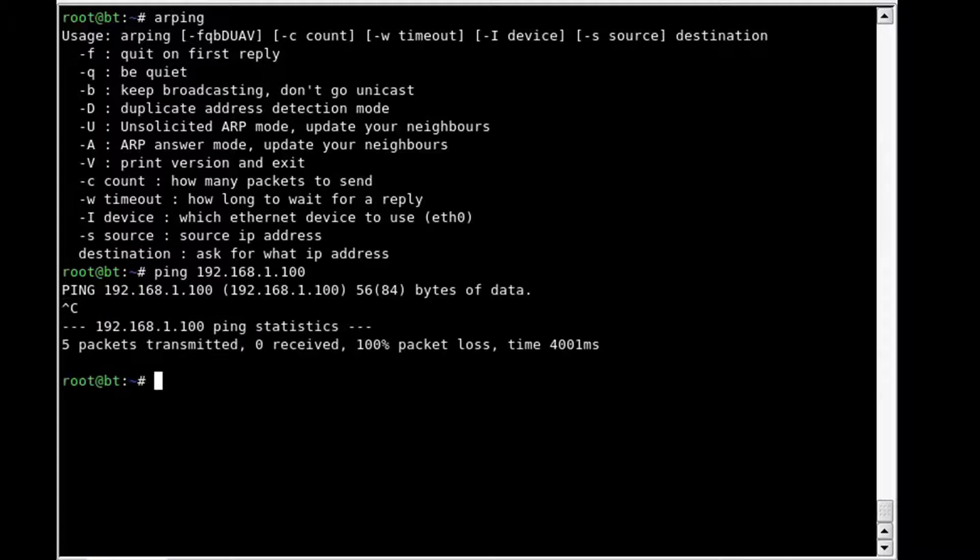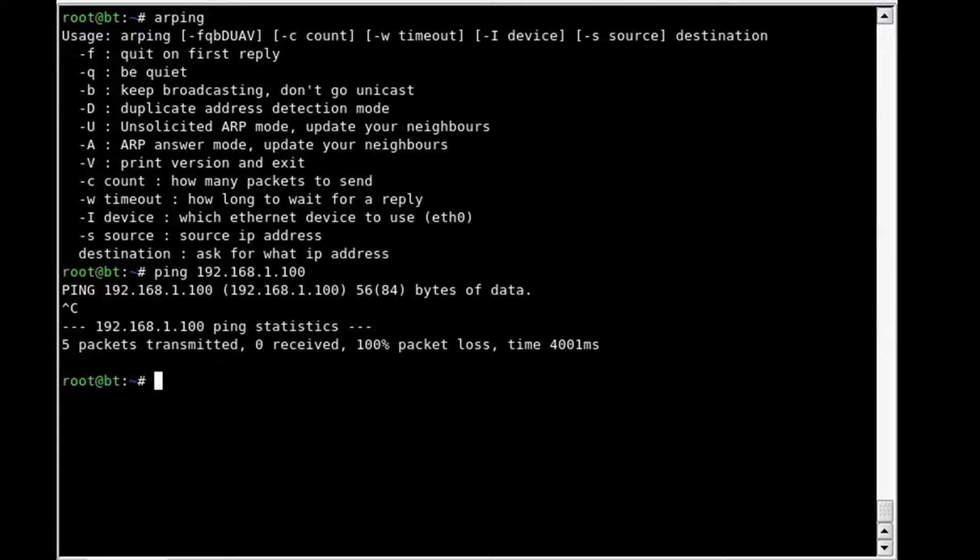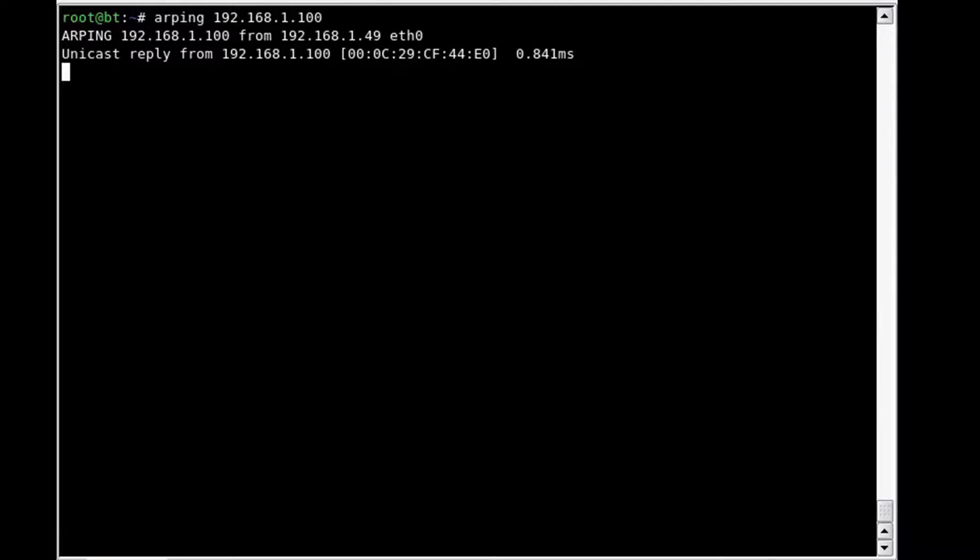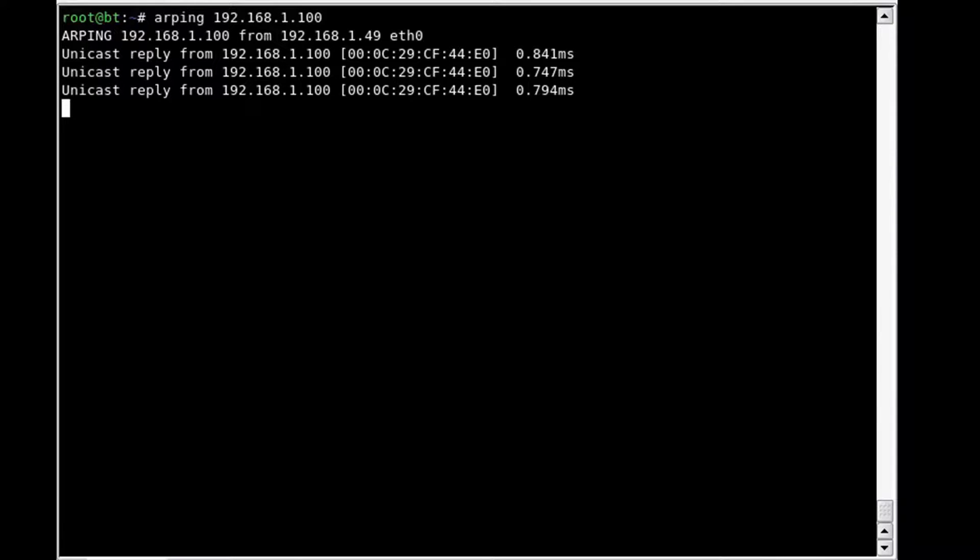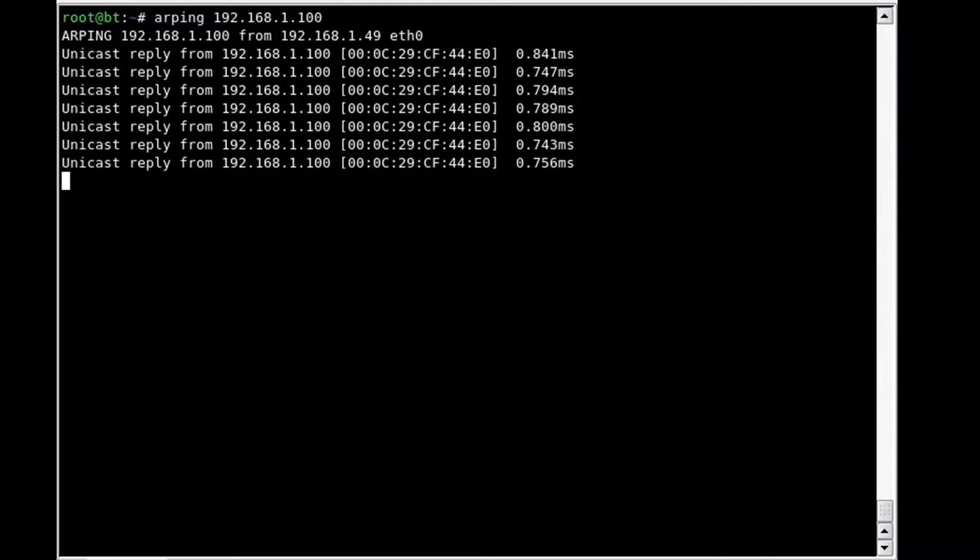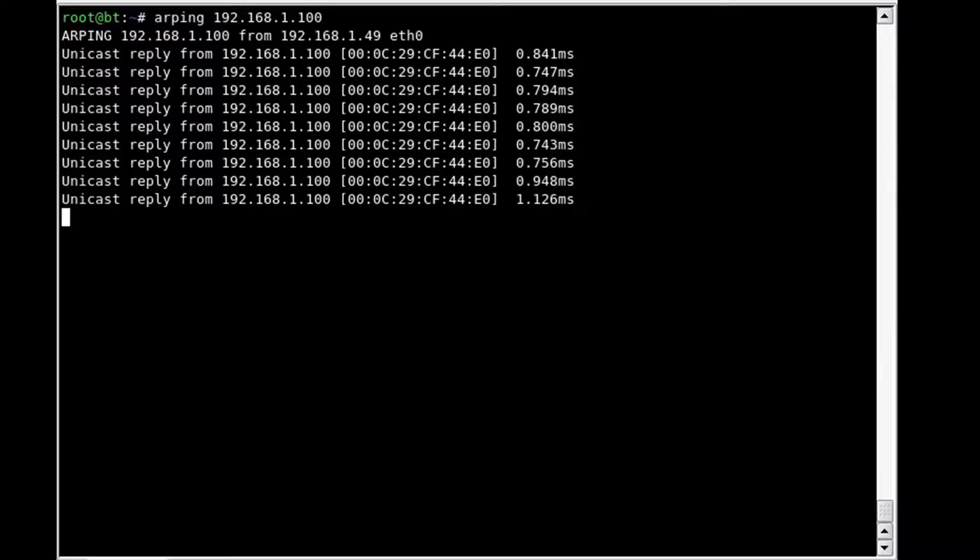If we use arping instead against our 1.100 host, we will see that it is getting unicast replies or ARP replies from our target system.